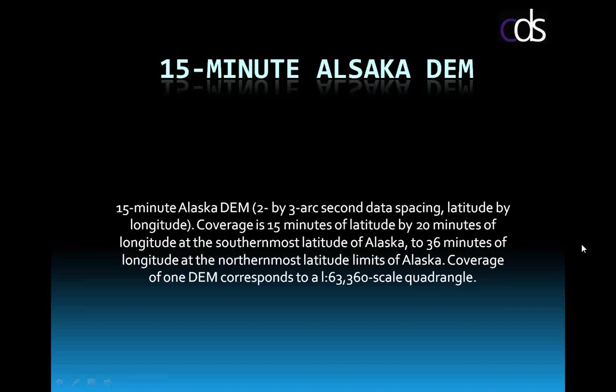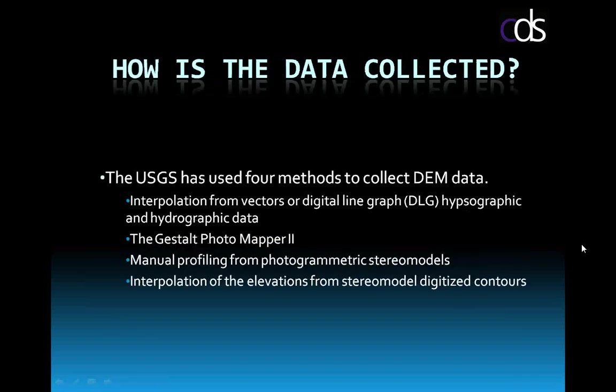Where does all this come from? Where does the USGS get this information? And the USGS uses four main methods to collect the DEM data. Interpolation from the DLG. A GESALT photo mapper method. Manual profiling from photogrammetric stereo models. So this is what we've used for decades to create GIS maps. We fly an area. We use stereo plotters. We plot the data. That's the other source. And then interpolation of the elevations from those stereo model digitized contours. So those are the four main methods that the USGS used to collect the data.